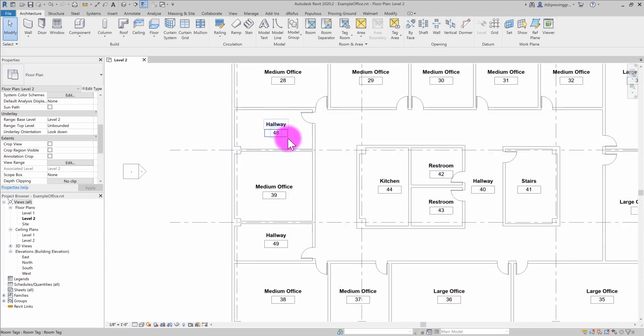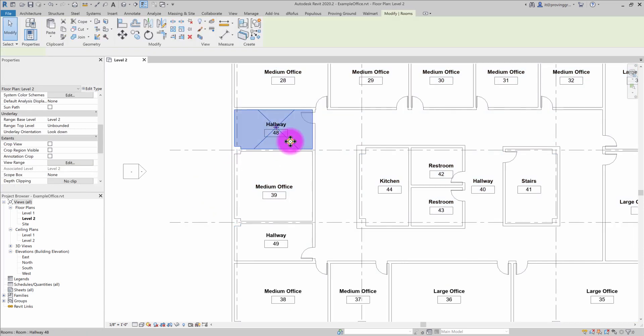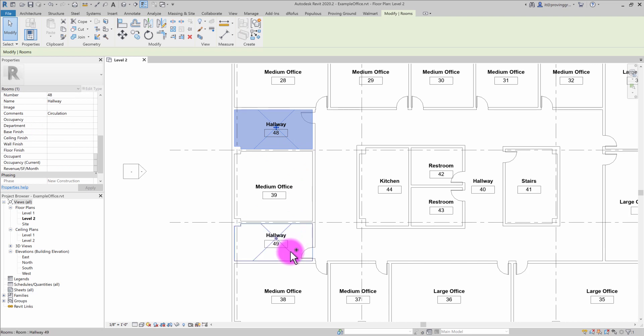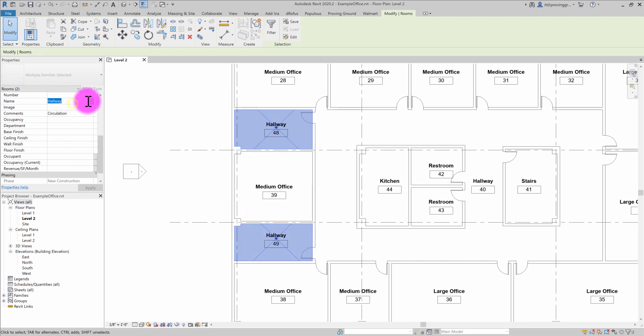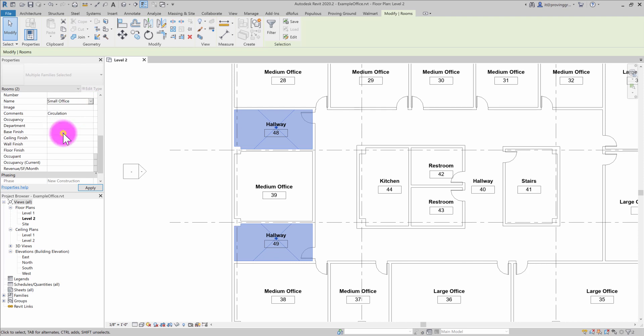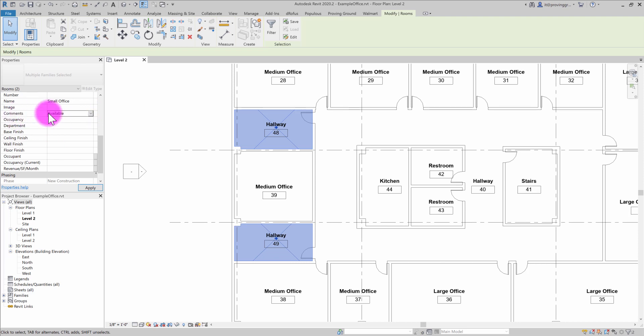So after I've established that, I'm going to click on those two room objects and configure them a little bit. I'm going to make sure that they're classified as small offices and I need to make sure that these are available. So I'm going to classify them as available office space and give these both occupancy values of three.